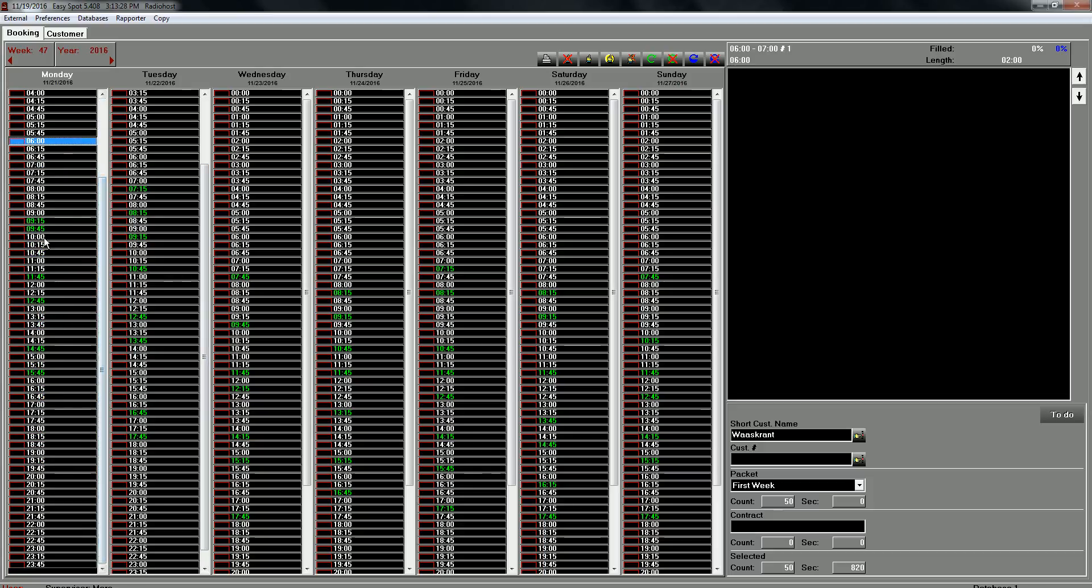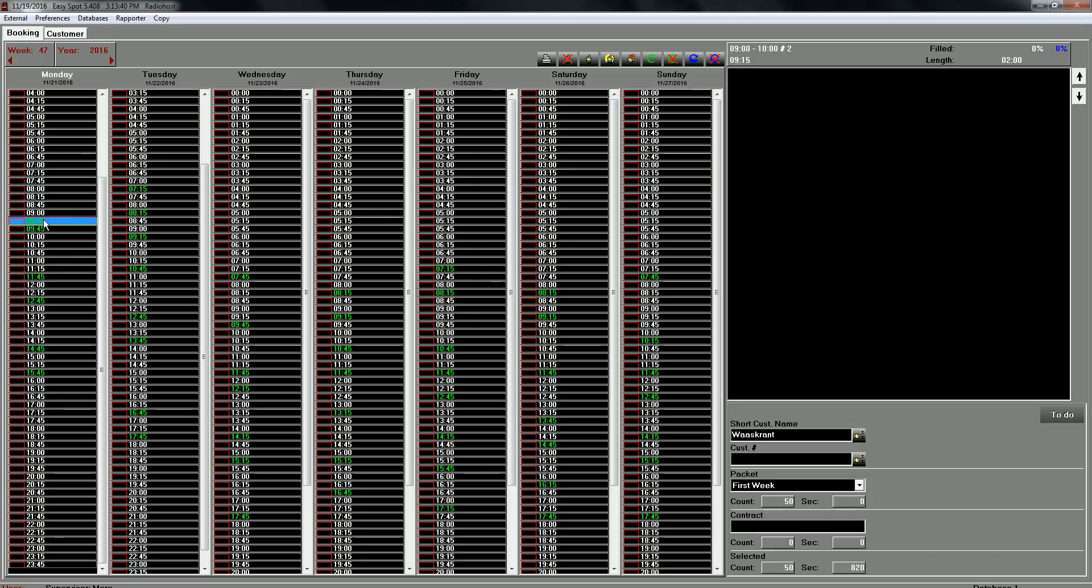For example we see here one spot at 915 and 954. 45. And it's not nice. So I will select this one with the right mouse button and I will place it there.